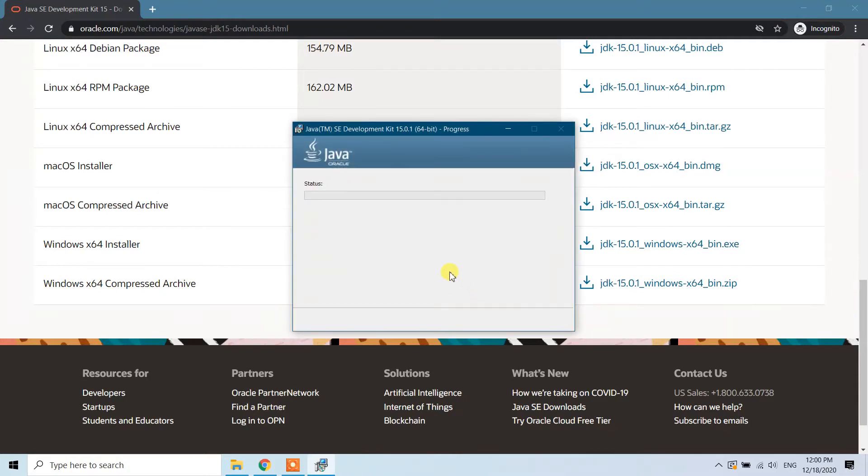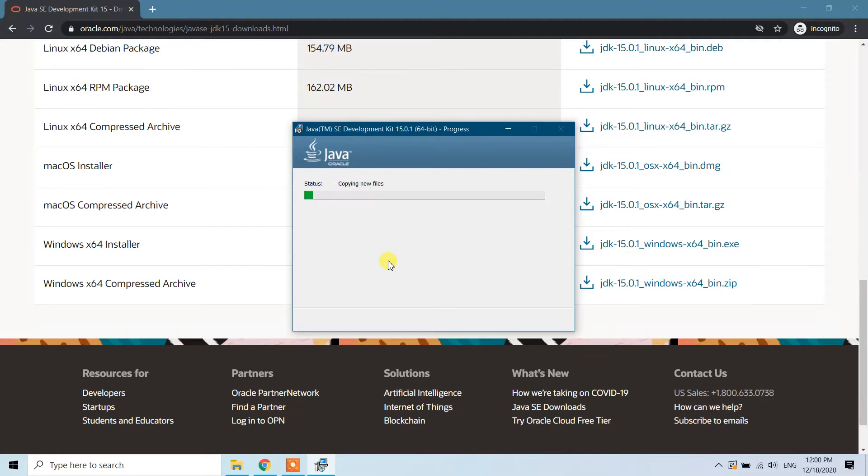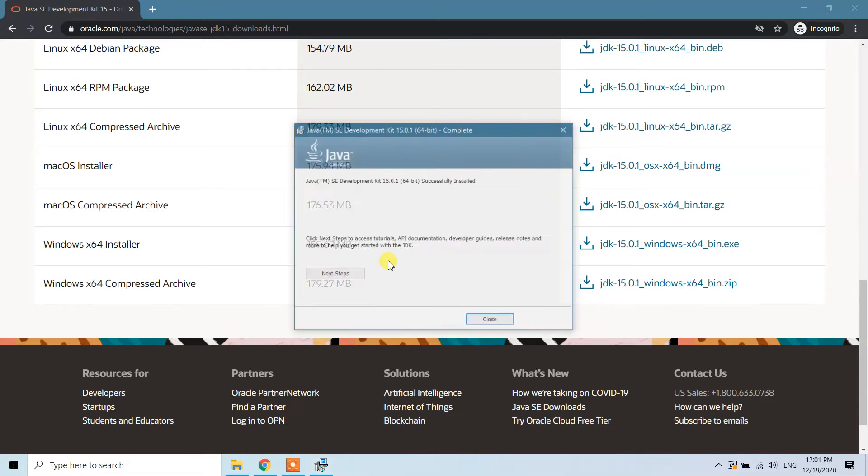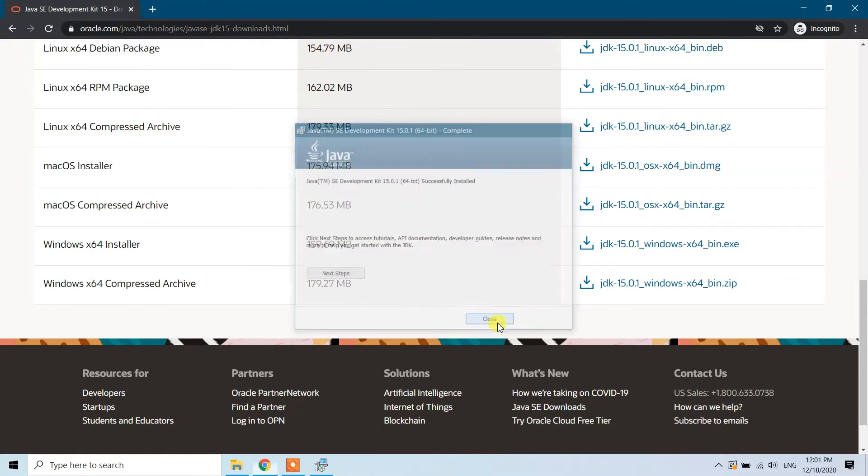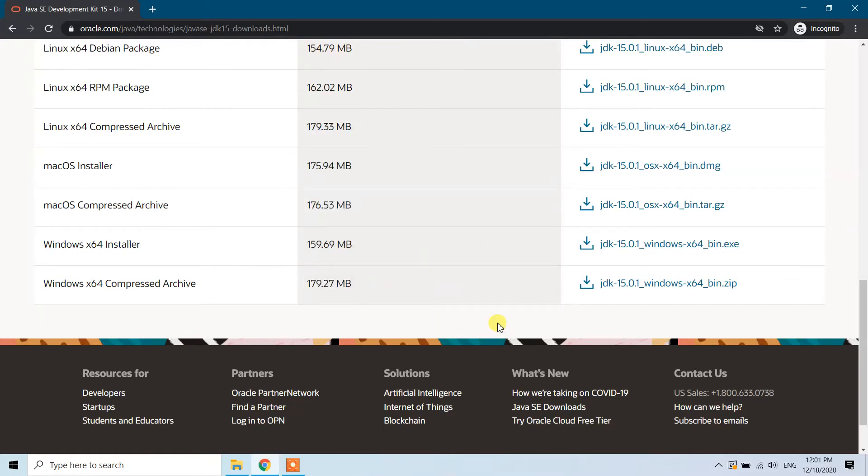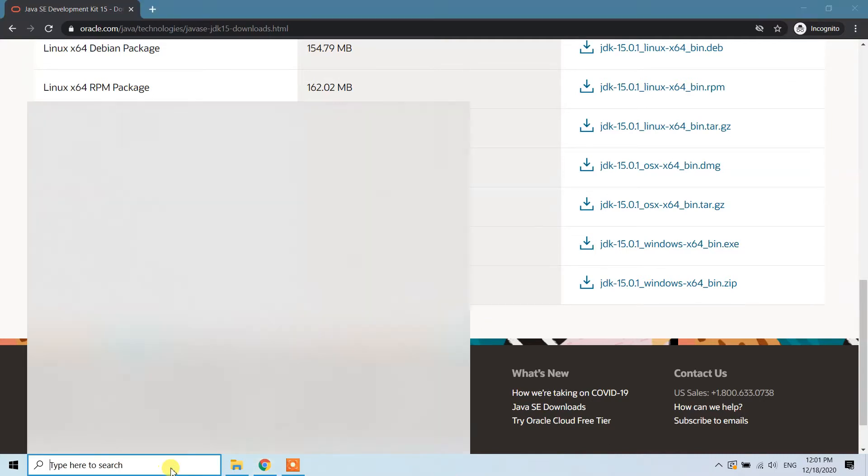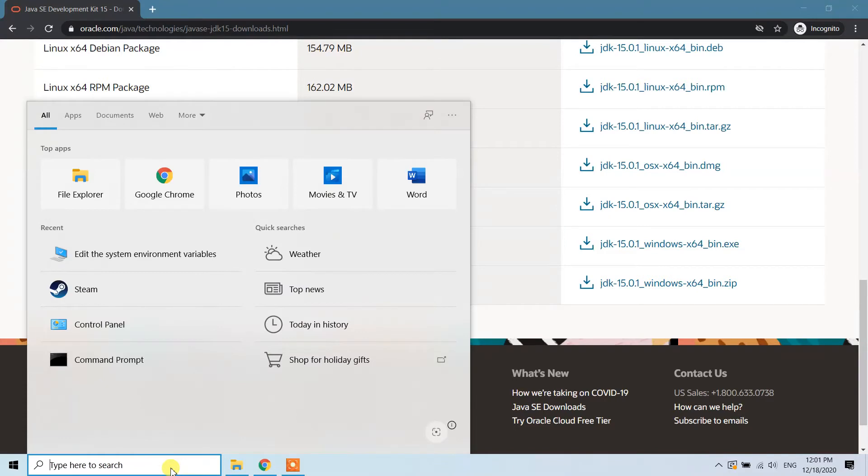Now it is getting installed: copying new files, extracting files. Once complete, we need to update the environment variables.